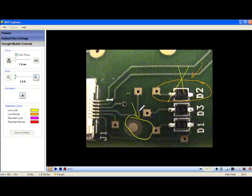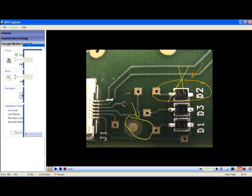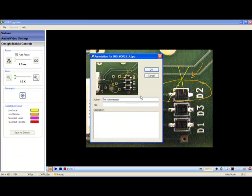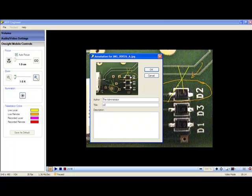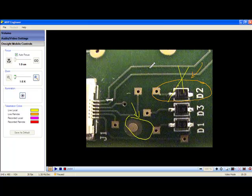At either end, I can store a copy of that image, and I'll take a picture of it from the OnSite expert side, and I'll call it Circuit Board Issue 1. I want to store that in the project file for later reference.